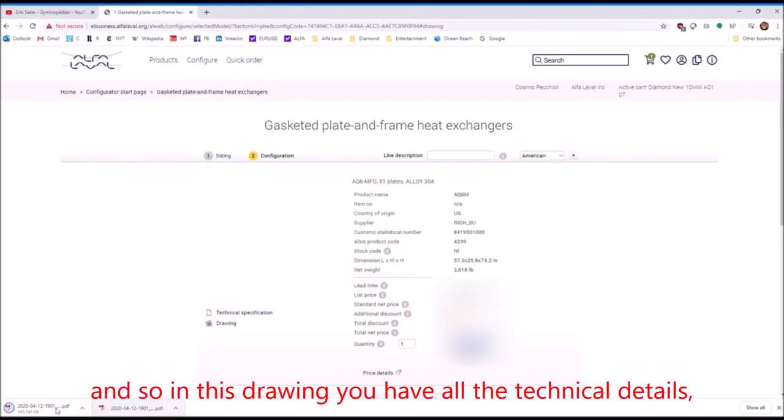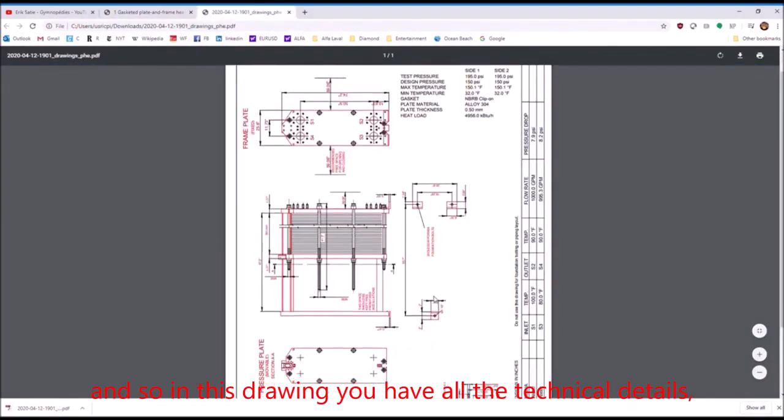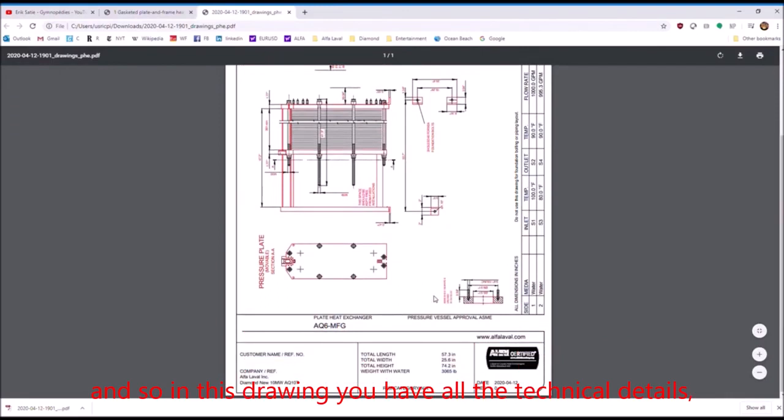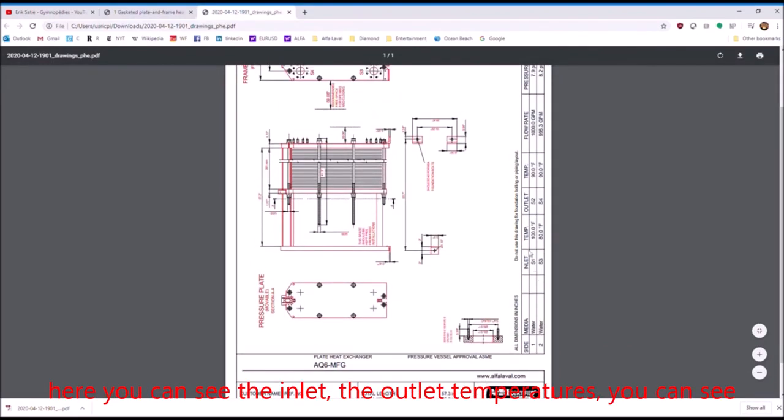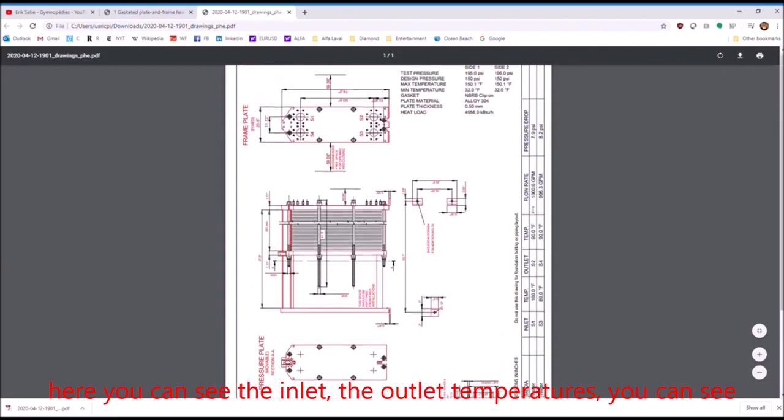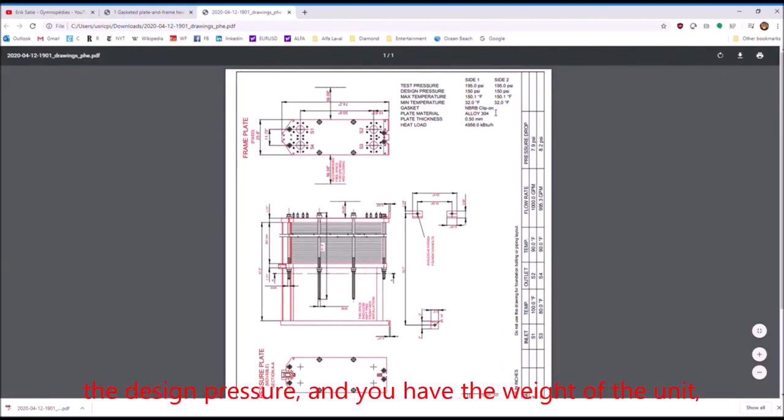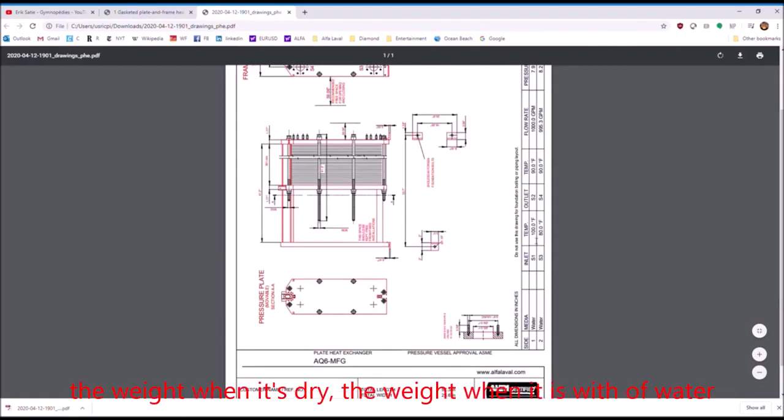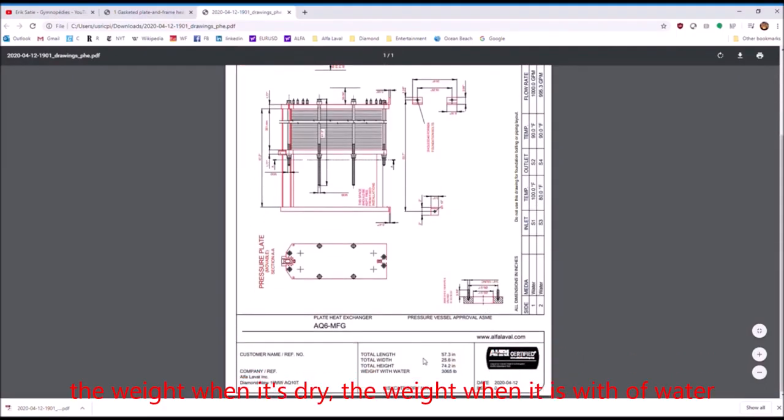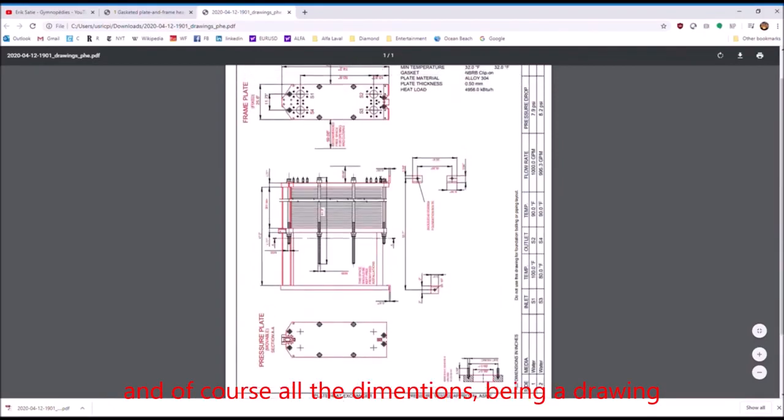And so this one, in this drawing, you have all the technical details. Here you can see the inlet, the outlet temperatures, and you can see the design pressure. And you have the weight of the unit, the weight when it's dry, the weight when it's with water. And of course, all the dimensions in the drawing.